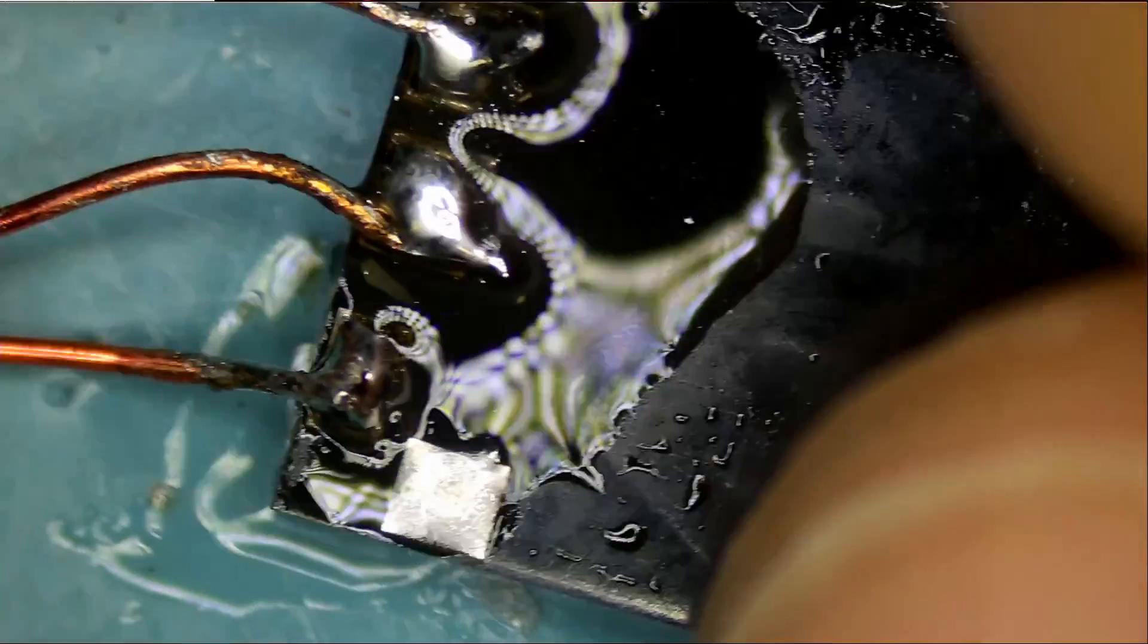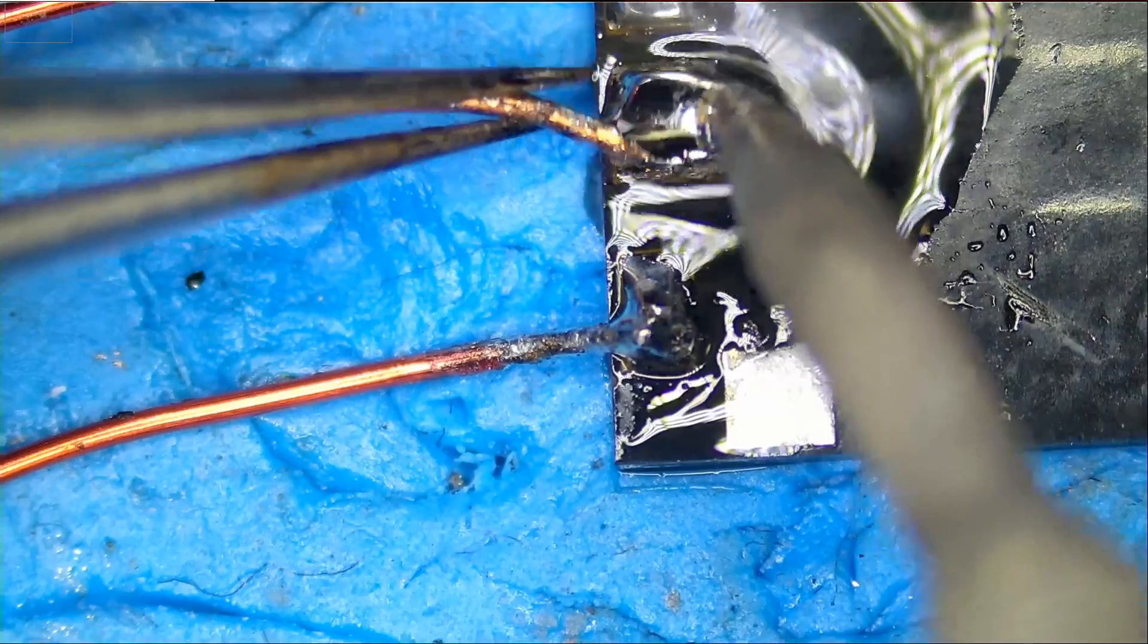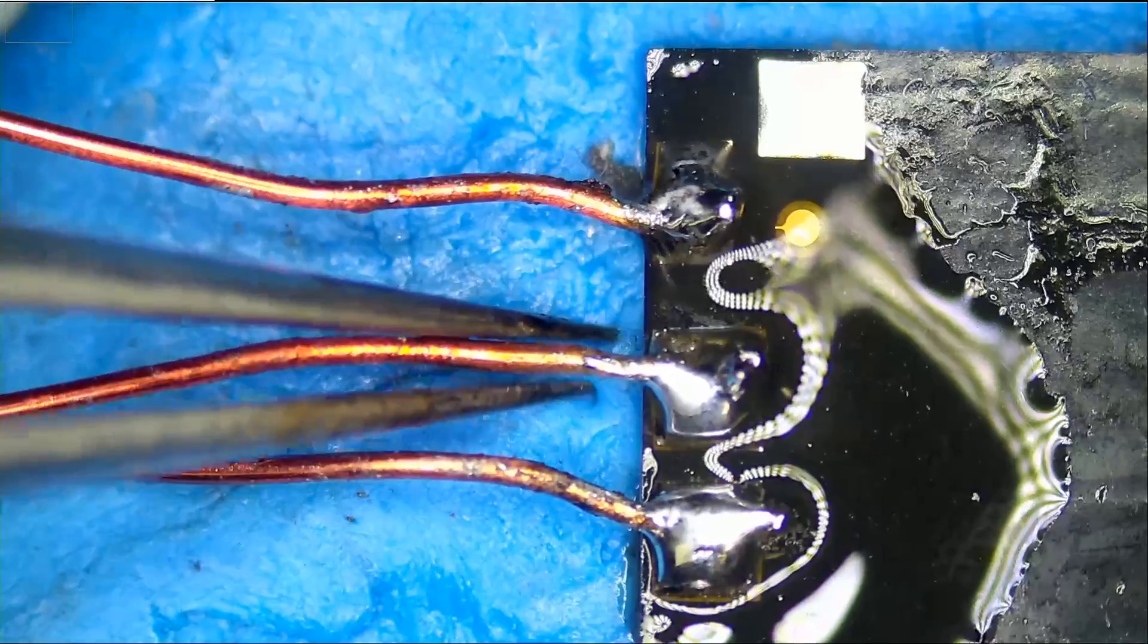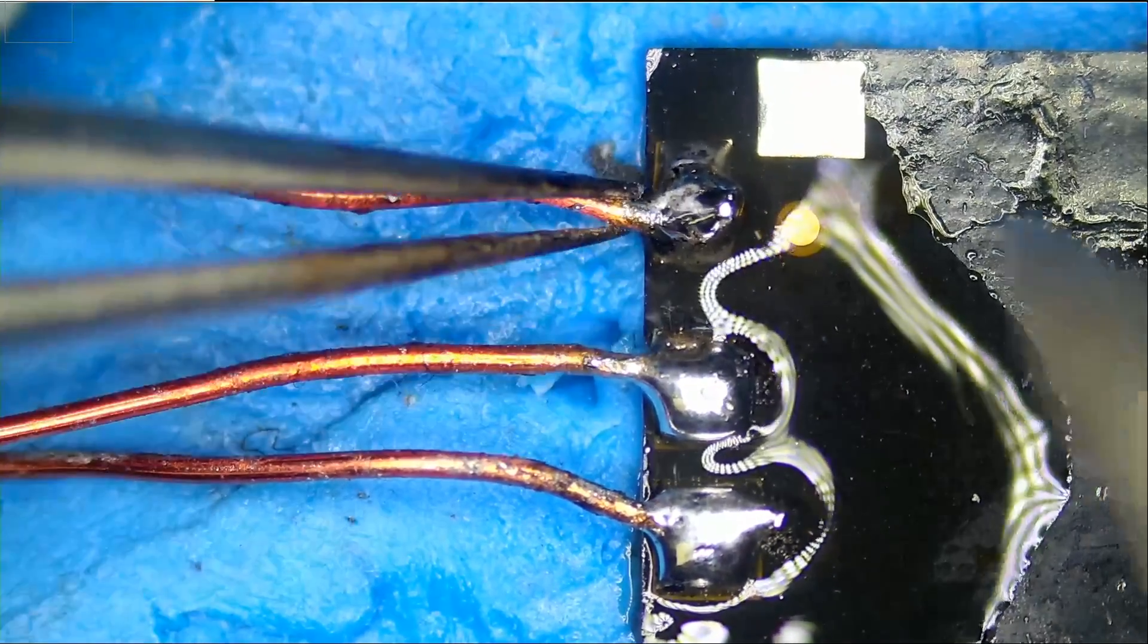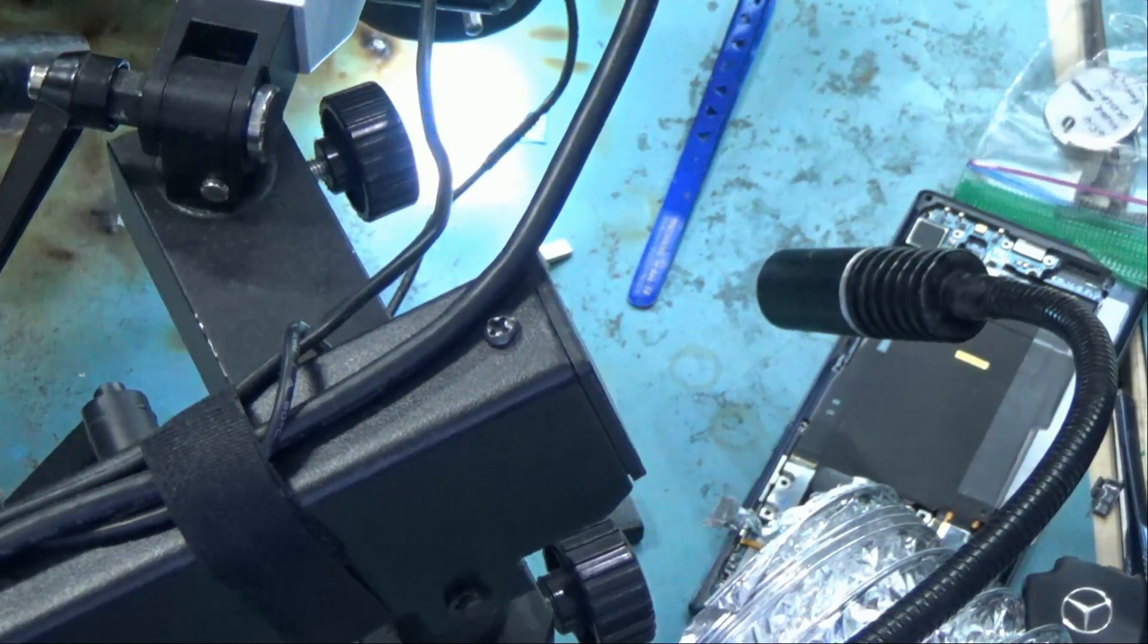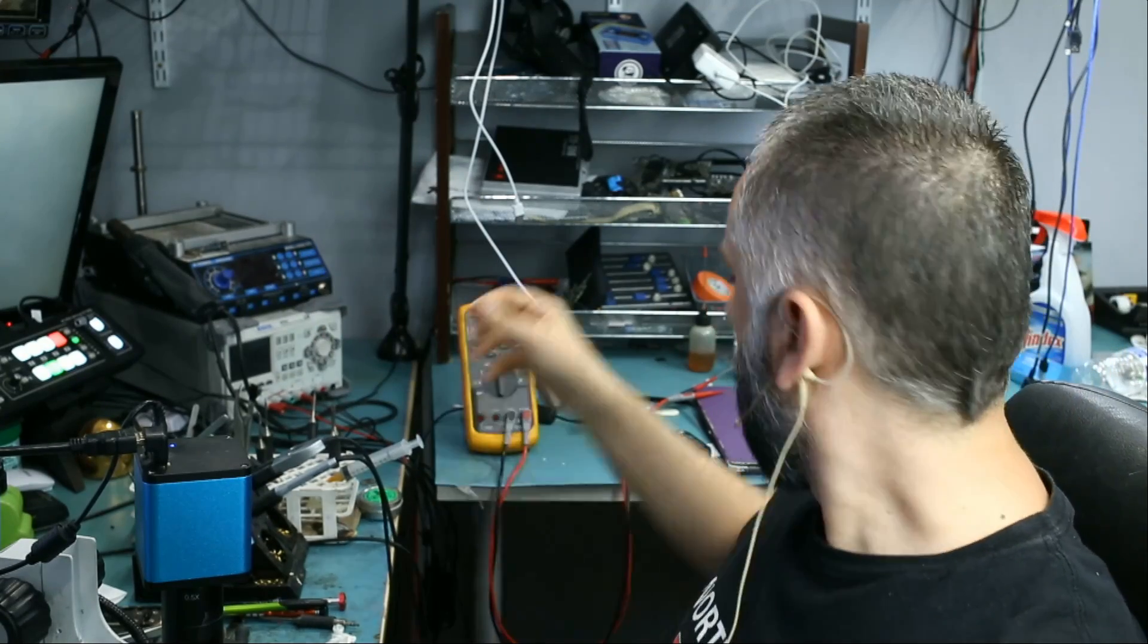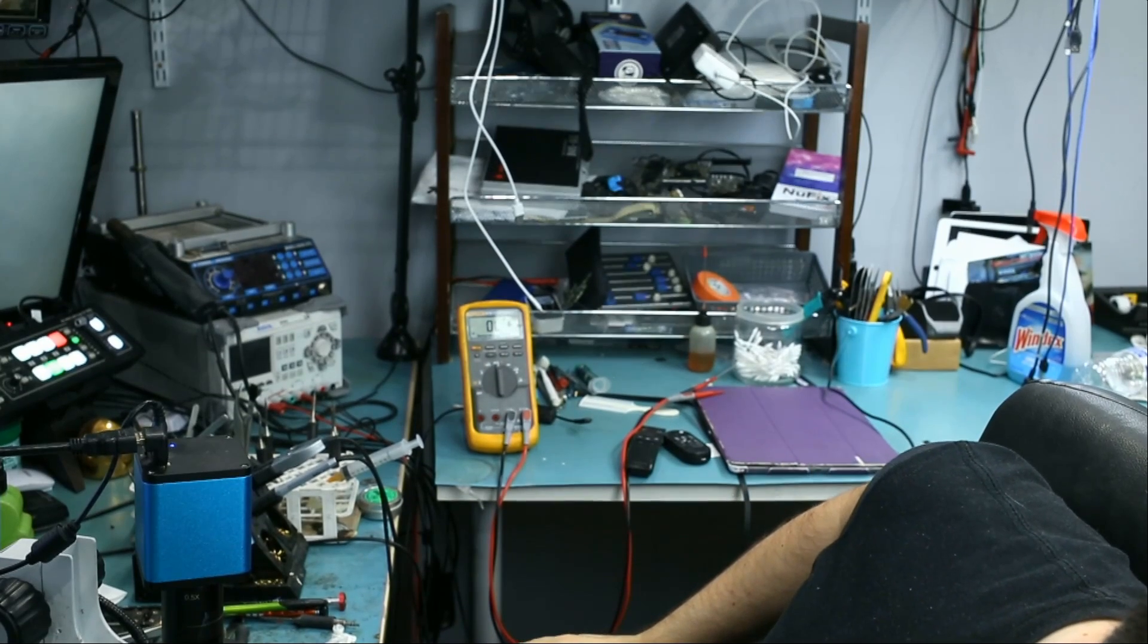And finally wire number four. So we have four wires soldered. Let's just go over them one more time. And will that work? I soldered four wires onto that chip. Let me plug the drive onto the computer.